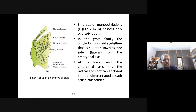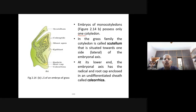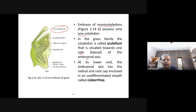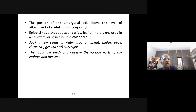Embryos of monocotyledons possess only one cotyledon — that is why it is a monocotyledon. In the grass family, the cotyledon is called the scutellum, situated towards one side (lateral) of the embryonic axis. At its lower end, the embryonic axis has the radicle and root cap enclosed in an undifferentiated sheath called coleorrhiza.